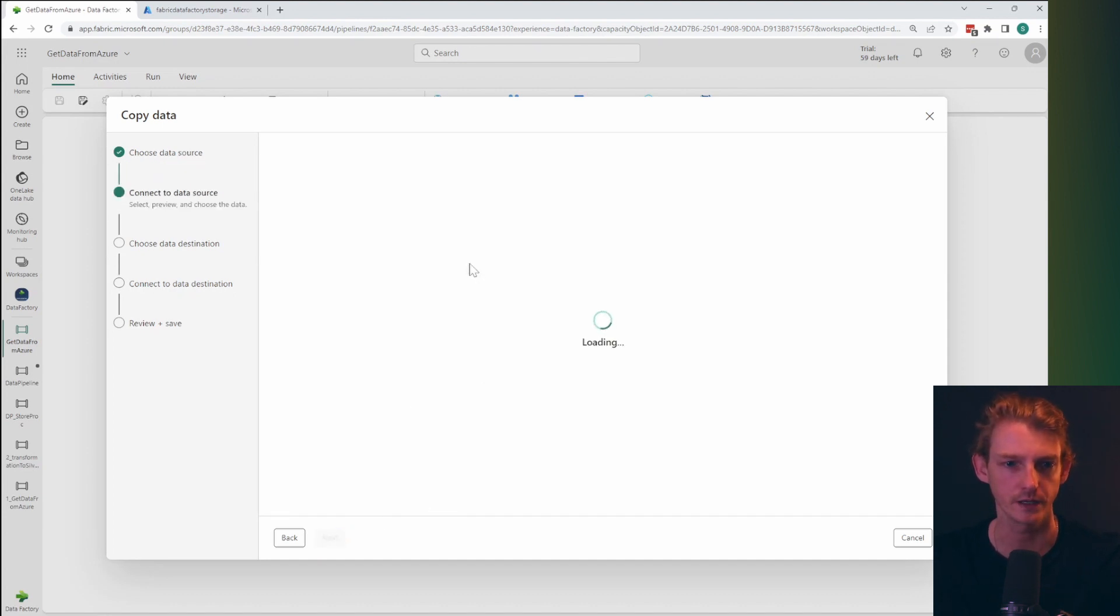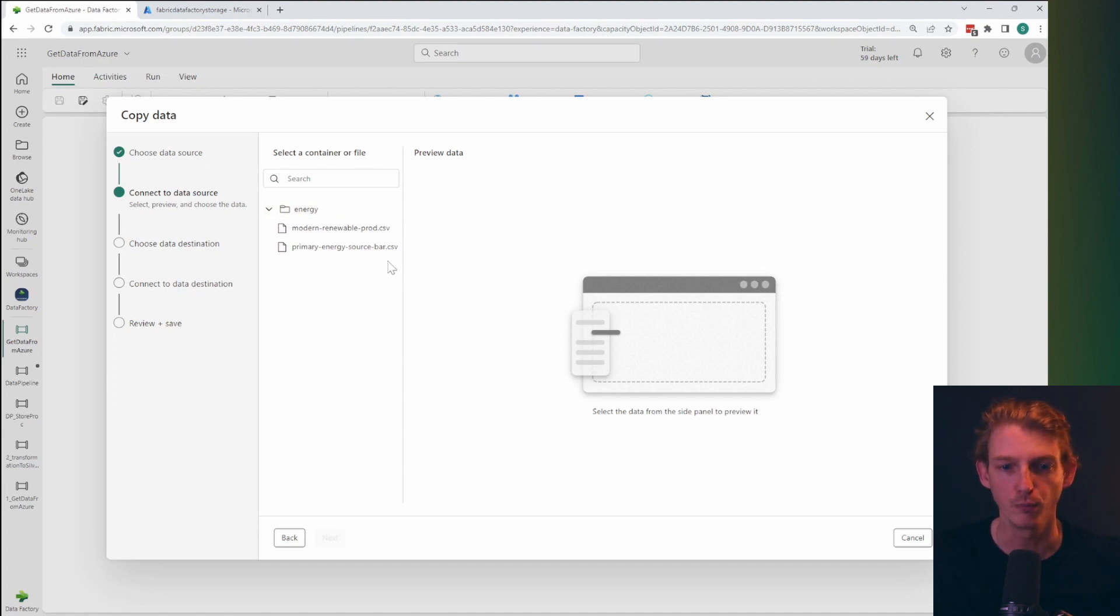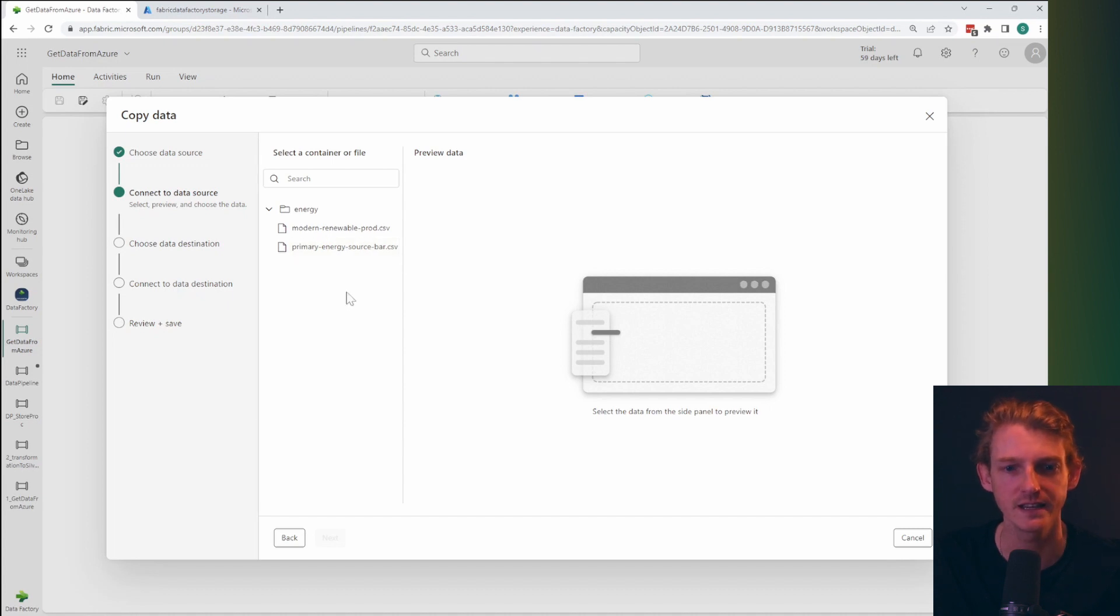So let's just test that that is working successfully. It is perfect. And this authentication method is using the account key authentication method for blob storage. And once we're in here, we can see the data.